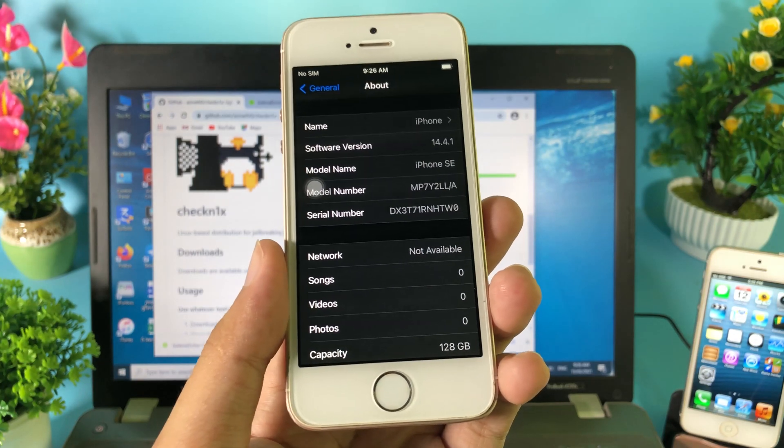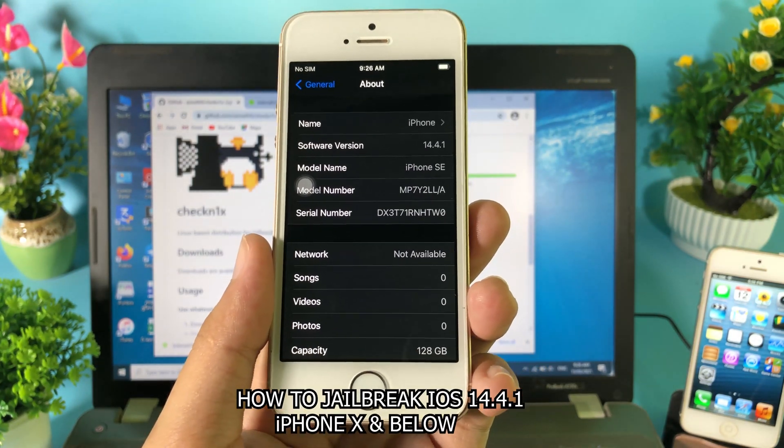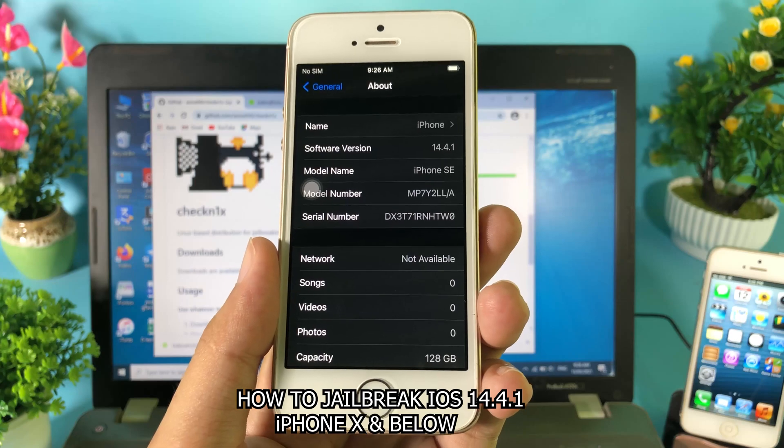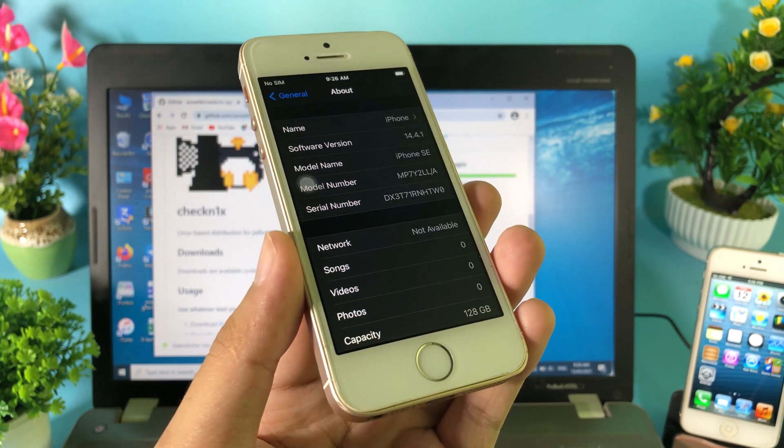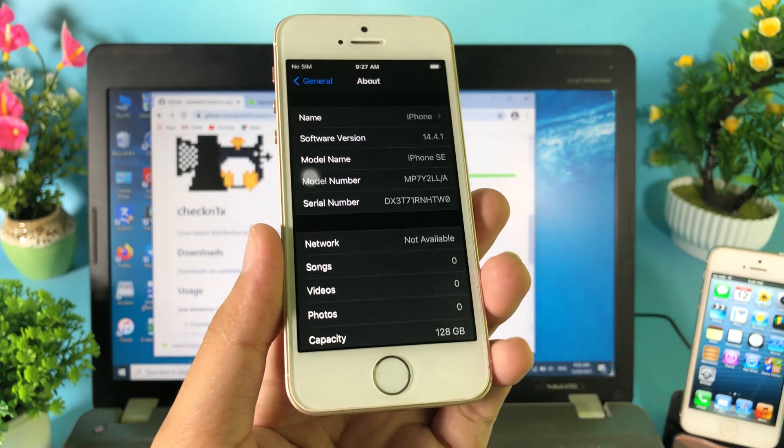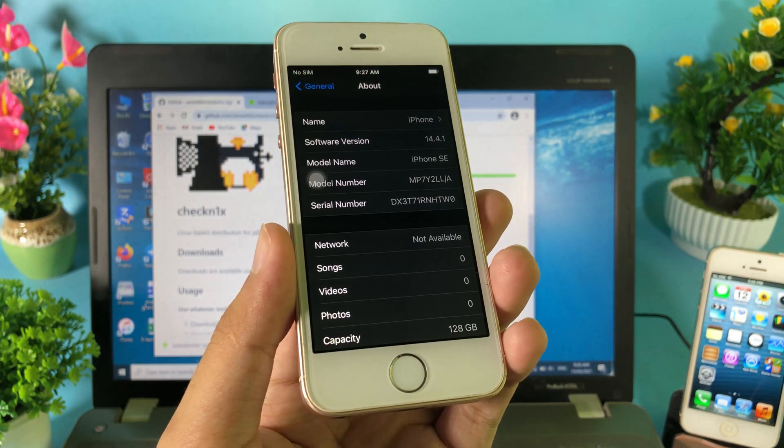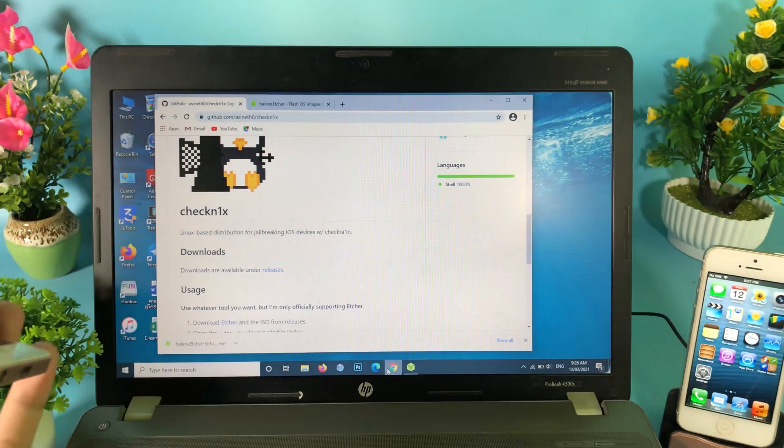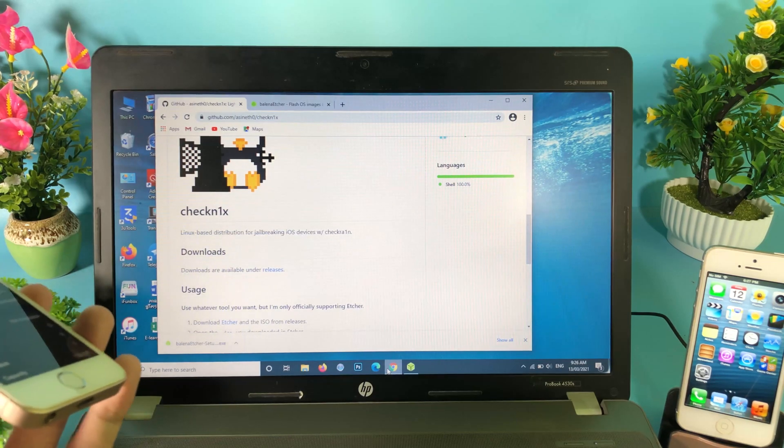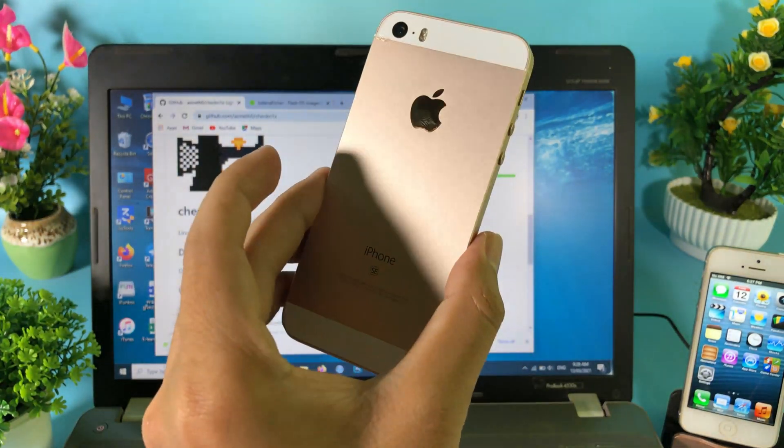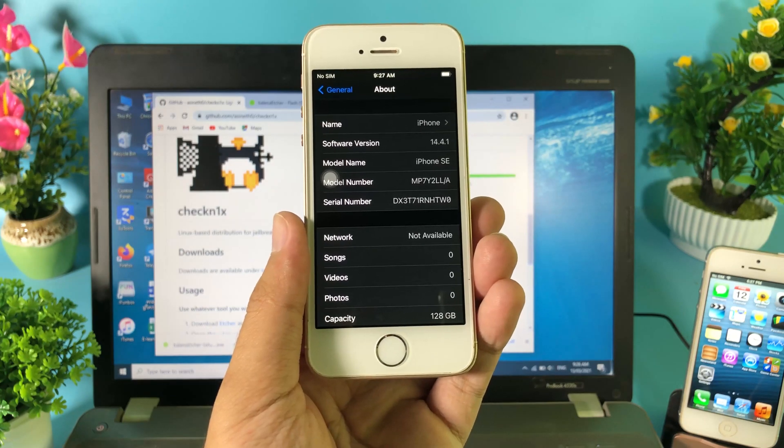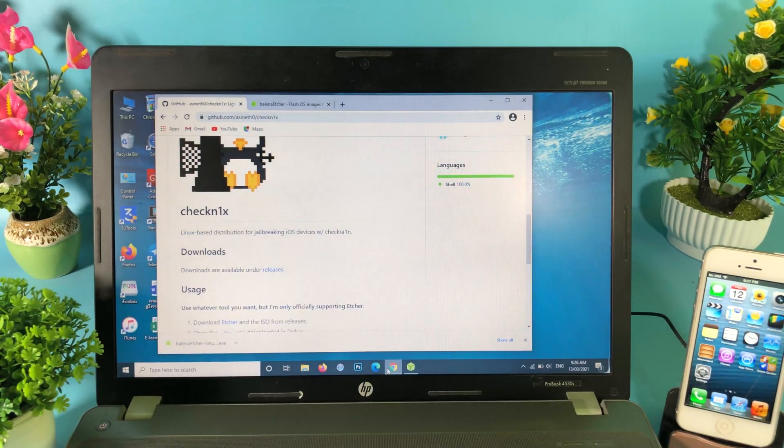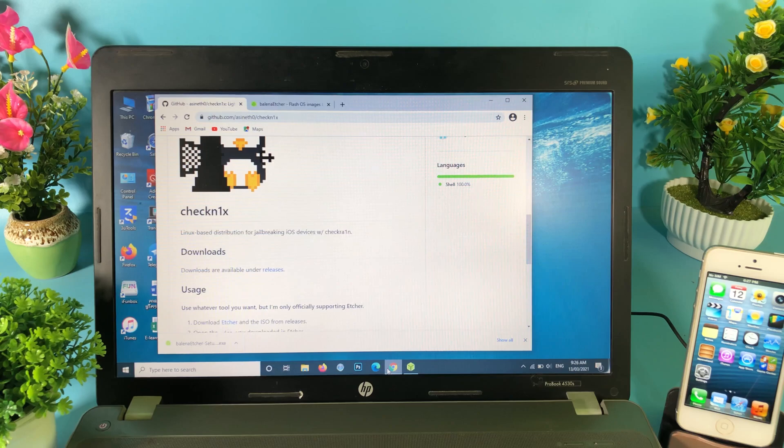Welcome back. In this video I would like to tell you how you can jailbreak iOS 14.4.1. I know it is a bit late, but this is an easy method that you can try so you can jailbreak your phone without using a Mac. You can see I have a Windows PC and I have the iPhone SE running on iOS 14.4.1.